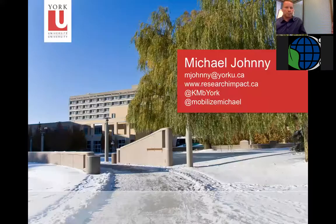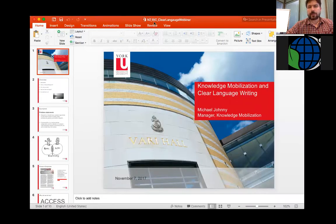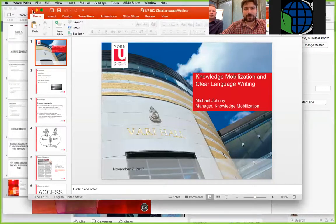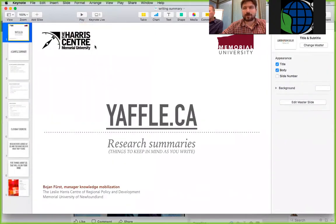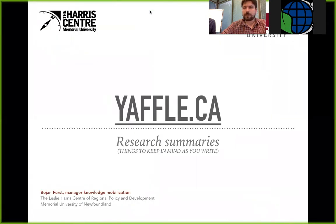I'll pass things over to Boyan now. Okay, thank you Mike. We can take a little break from the presentations and answer some questions, or I can just keep talking. While we're waiting I'm going to share my desktop.